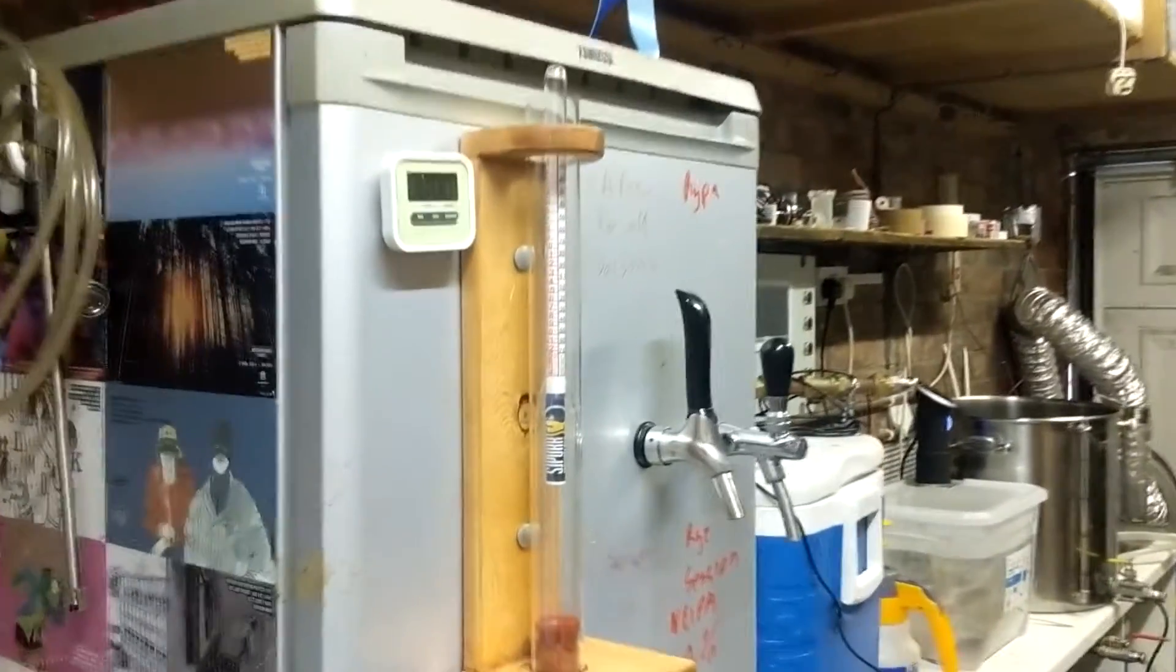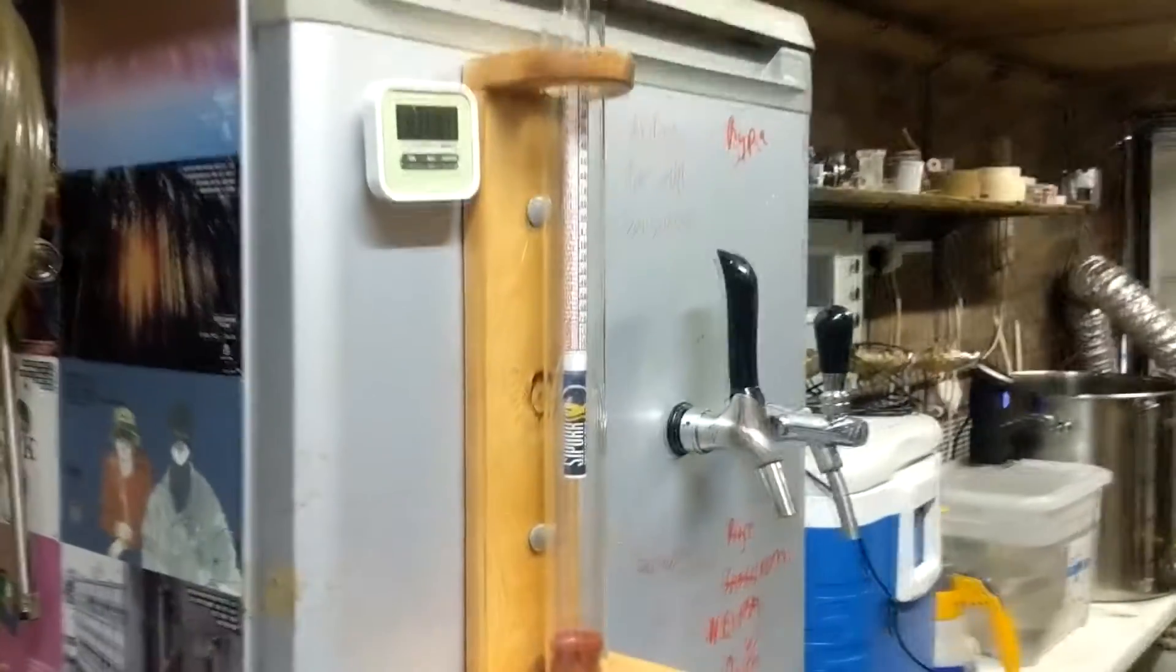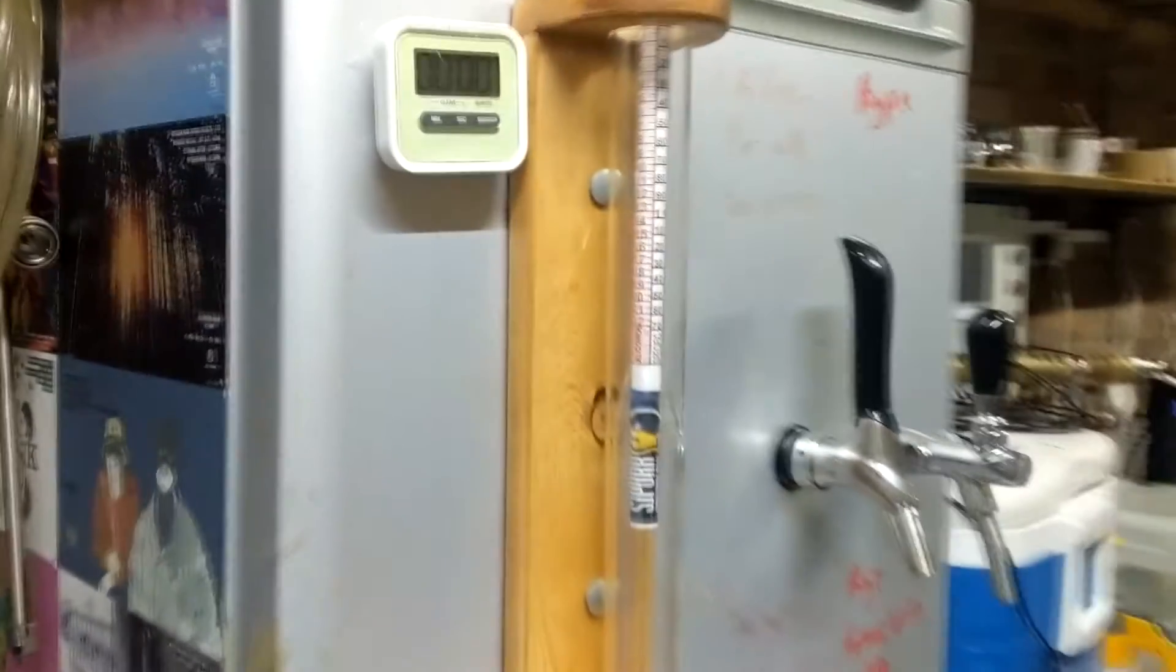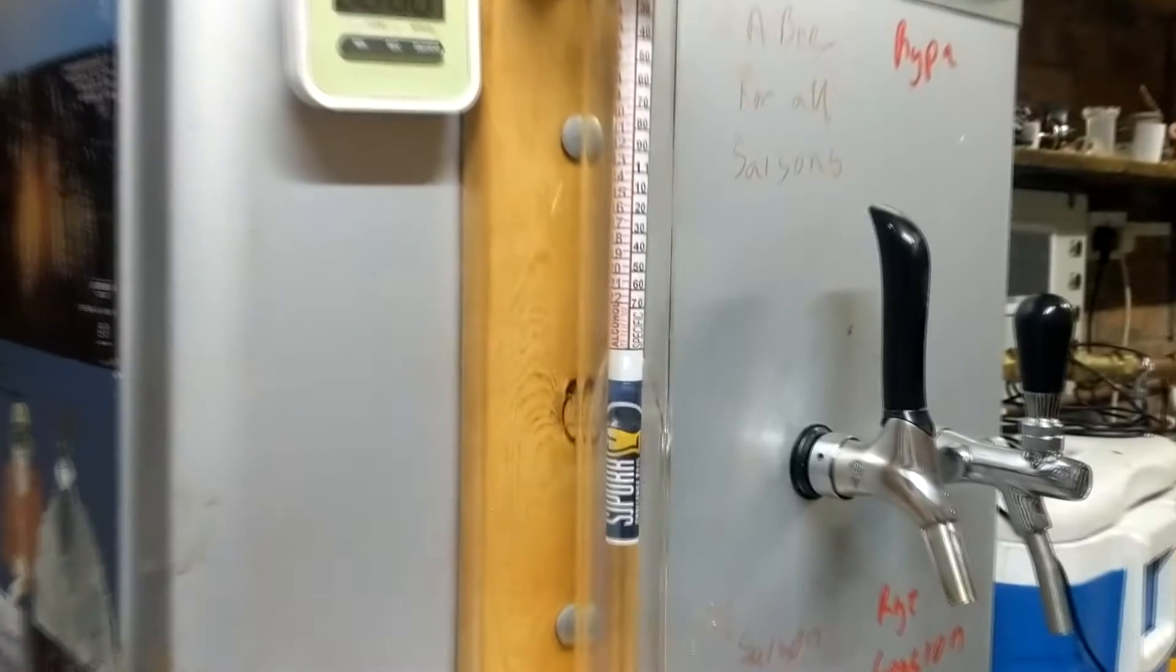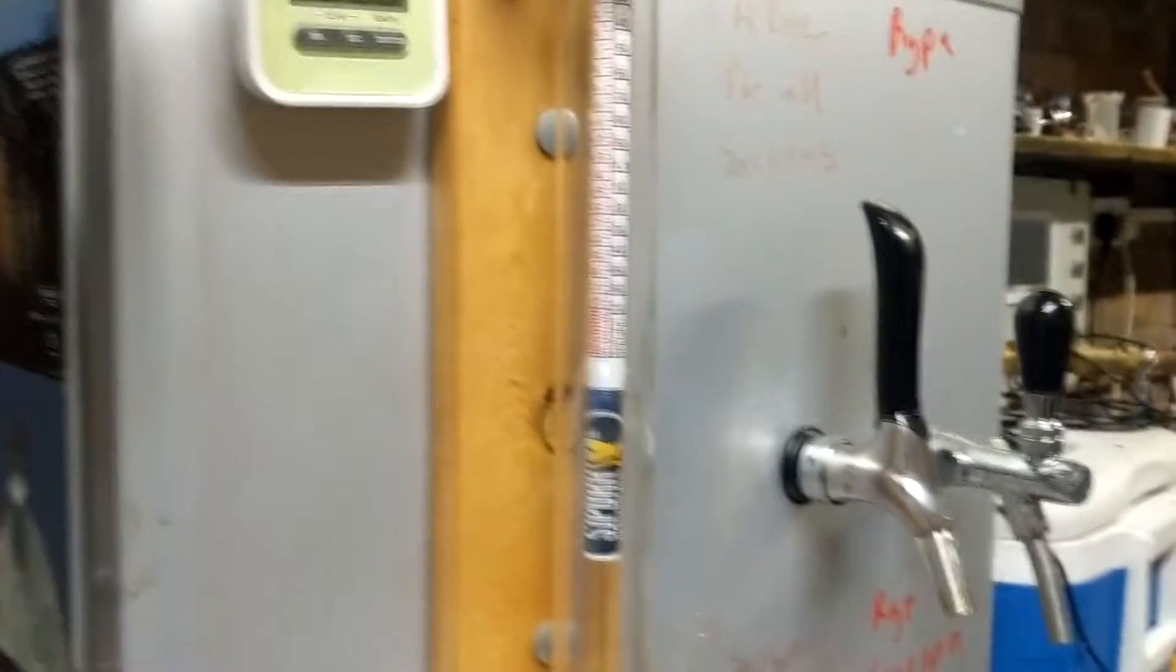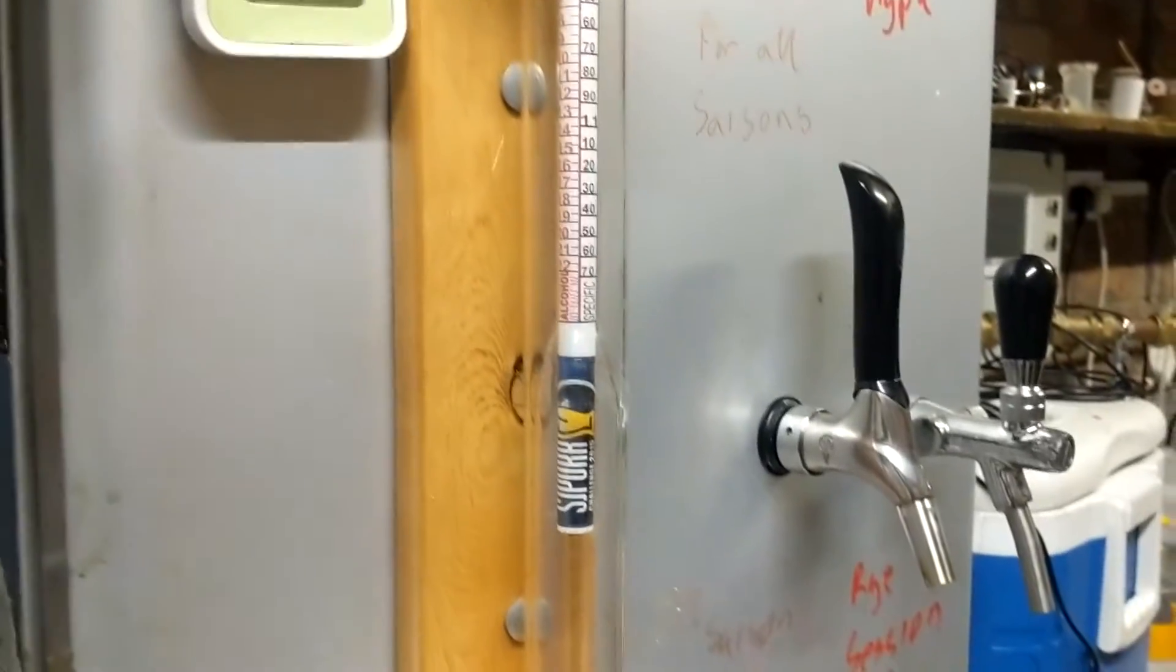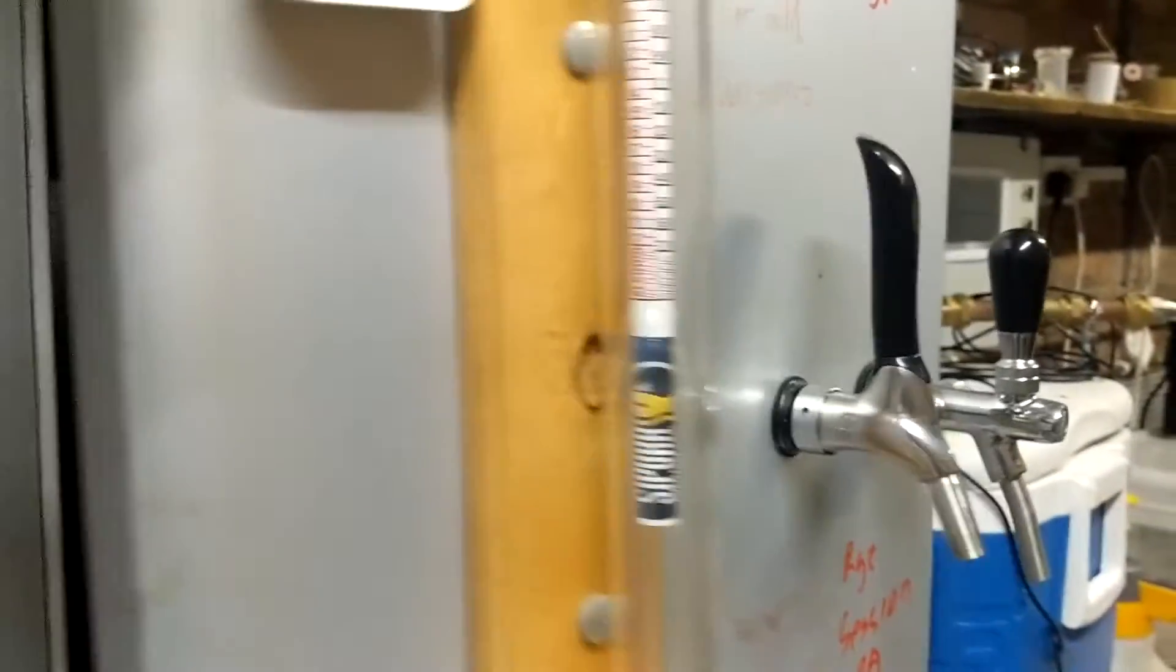Inspired by a recent Kickstarter that I have invested in, I decided to have a play at building something to measure how full the kegs in my kegerator are.